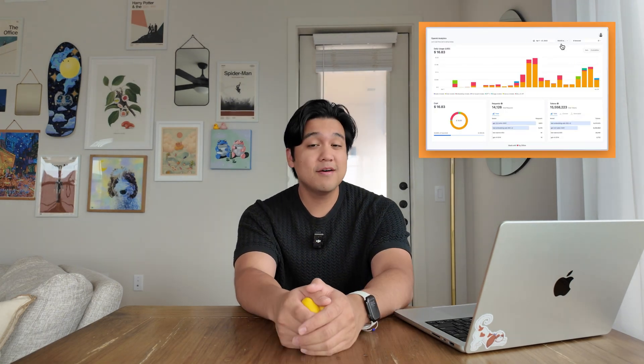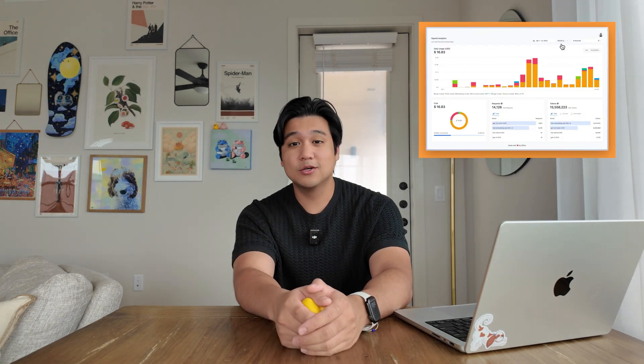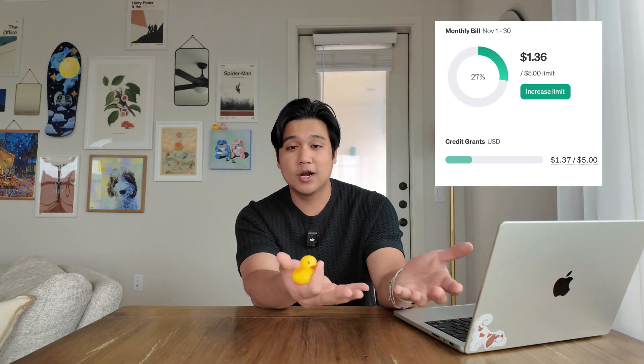And then if you want to check how much you've used, you're going to have to go through three different separate dashboards, and they have their own rate limits and quotas to keep in mind. We were doing this for a while, and every time we wanted to test a new model, we would lose hours of time just setting things up. Sometimes you'd load up the credits, test the provider for a bit, realize you're not going to use the model, and you just have a bunch of unused credits sitting there. There had to be a better way, and luckily we found it.